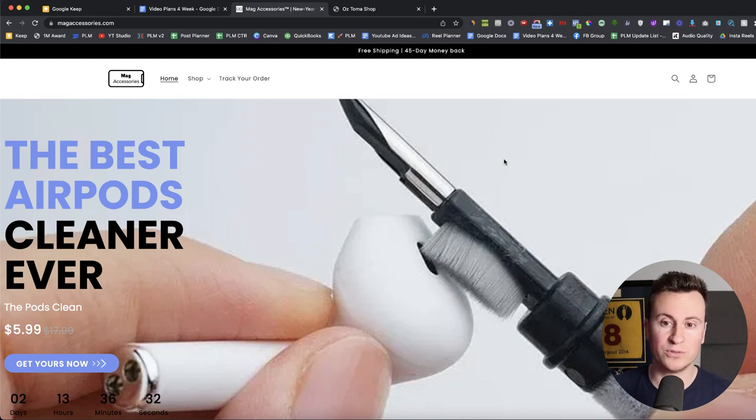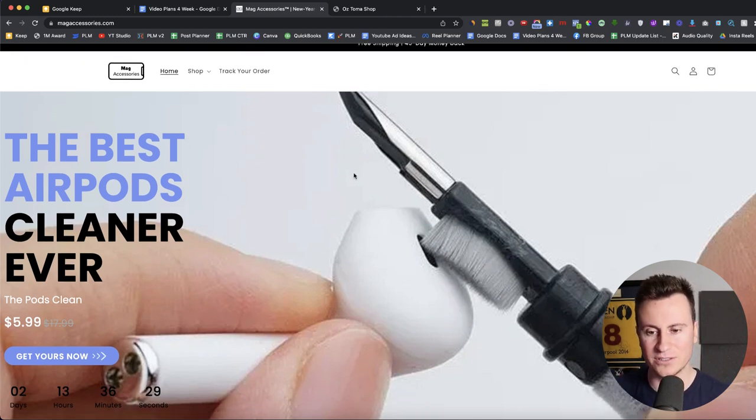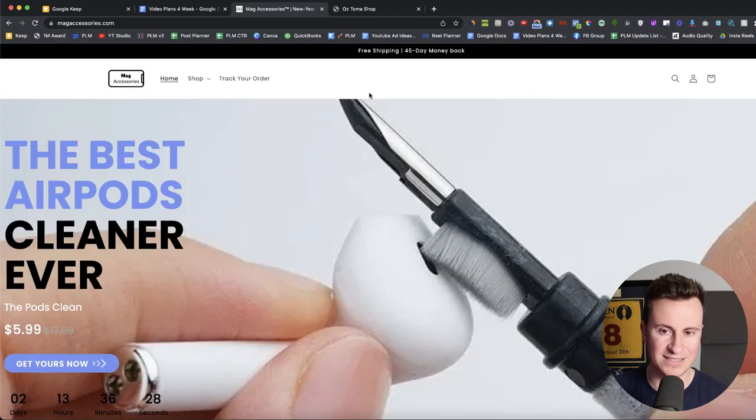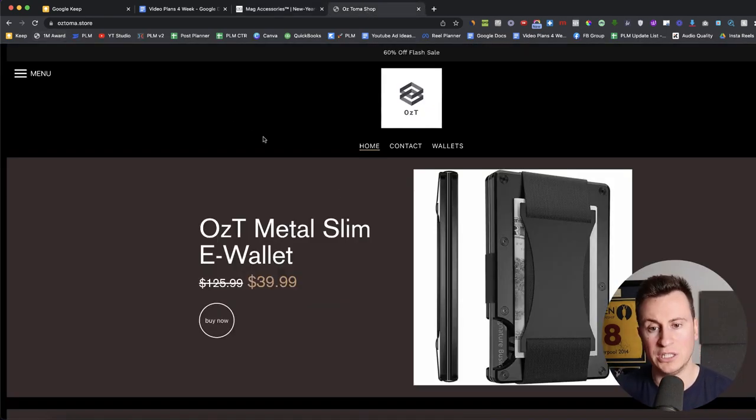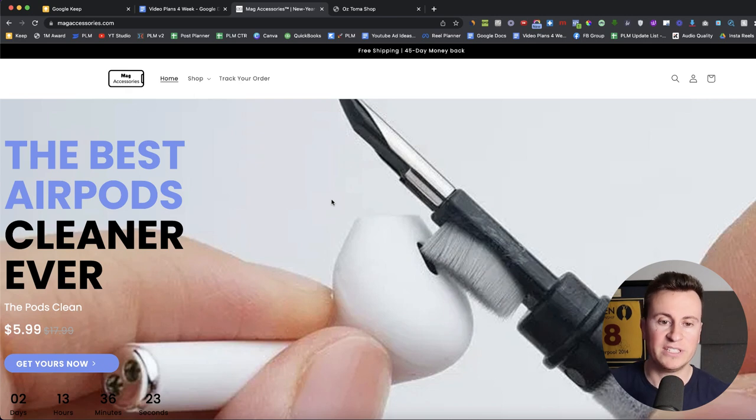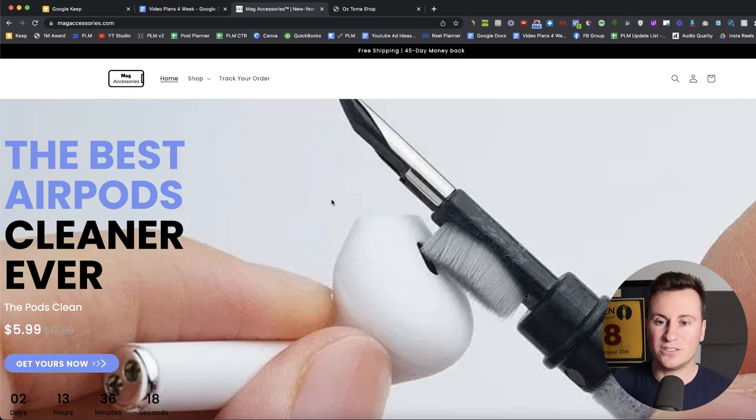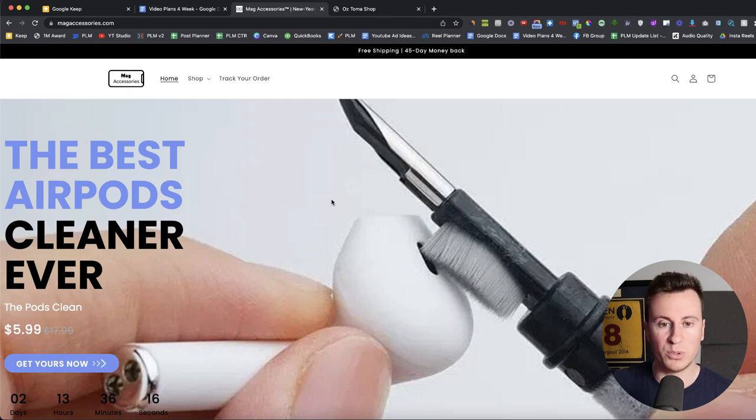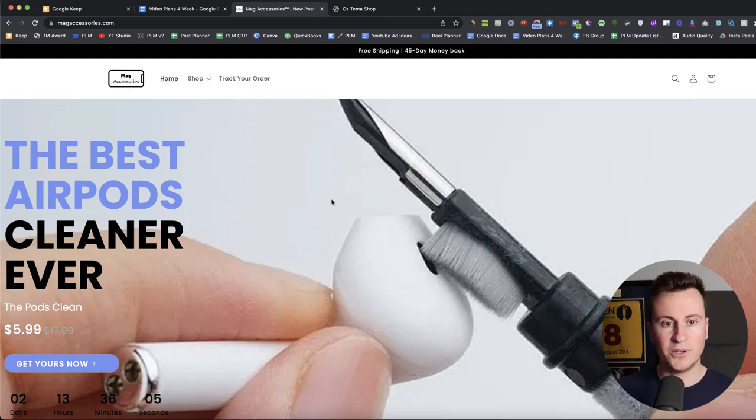I'm going to be reviewing two stores today. I've got this store here, which is magaccessories.com. It's like a tech store. And then I've got this store here, which is oztoma.store. The reason I'm going to start off or the reason I'm doing two in this video is because this first one is not too bad. There's a few little things which I'm going to point out in this video, but I don't need to spend too much time on this particular one.